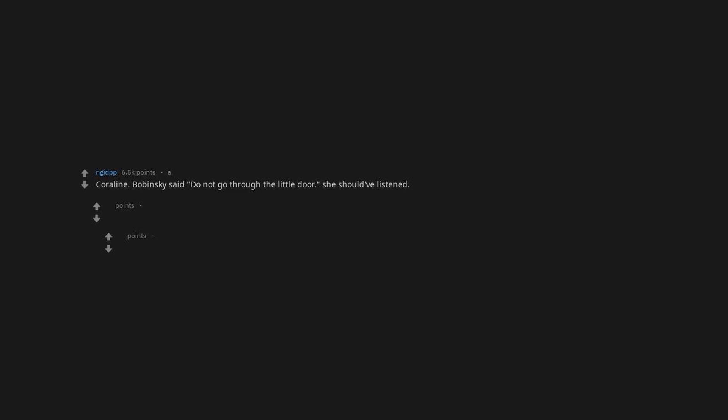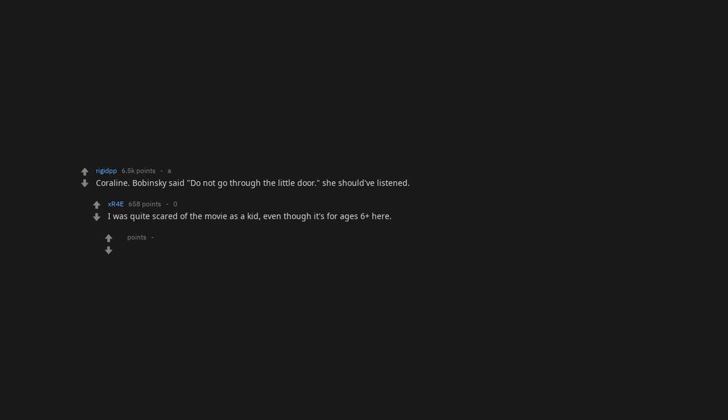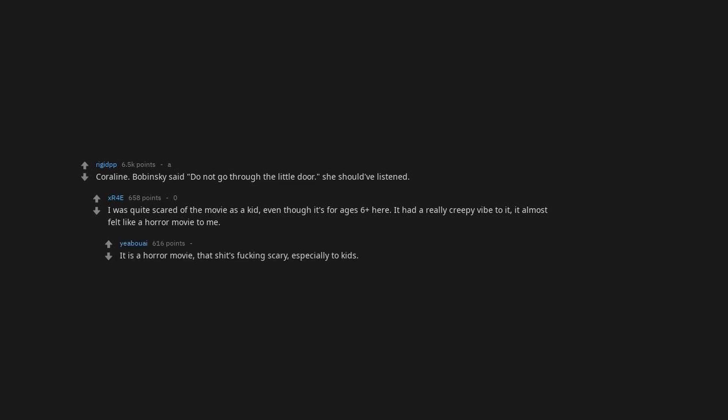Coraline. Bobinski said do not go through the little door, she should have listened. I was quite scared of the movie as a kid, even though it's for ages 6 plus. It had a really creepy vibe to it, almost felt like a horror movie to me. It is a horror movie, that shit's scary, especially to kids.